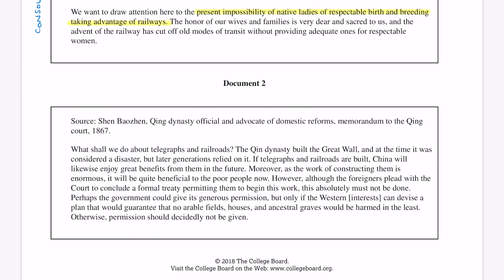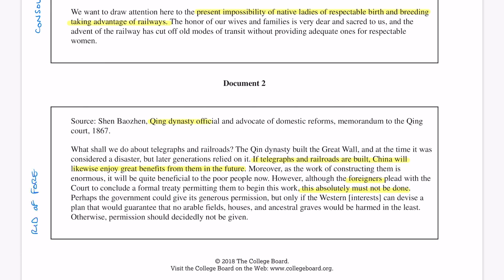Document two is from China, talking about railroads and other western technology being built there. This person is saying that if telegraphs and railroads are built, China will enjoy benefits from them in the future — however, what they do not want is for foreigners to do the work. So that document has less to do with consolidating power in foreign lands and more to do with ridding China of western influence.